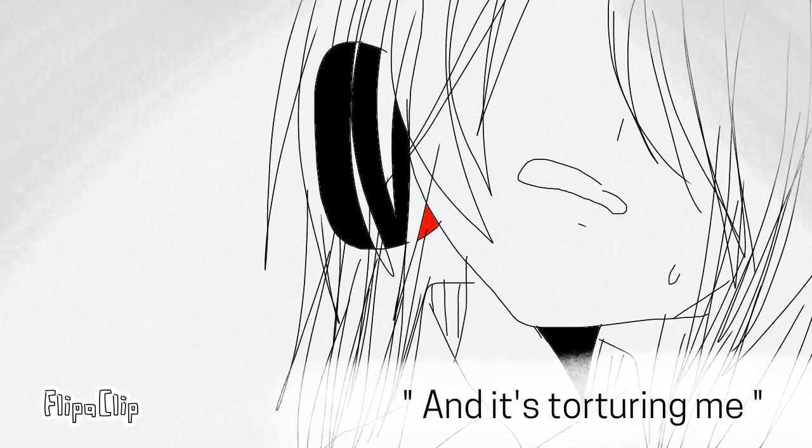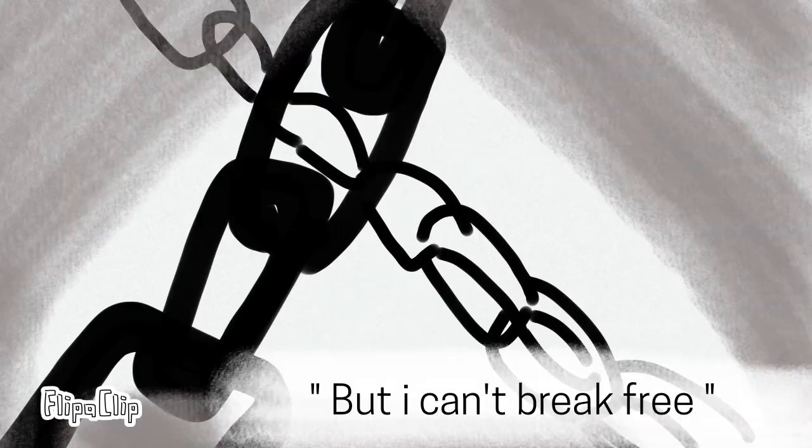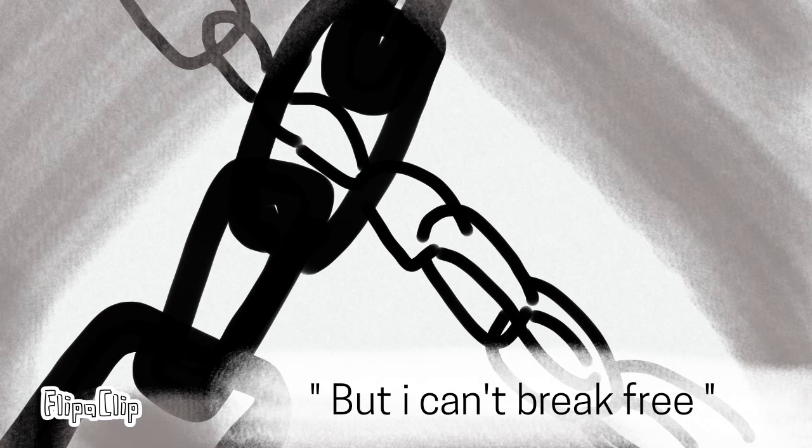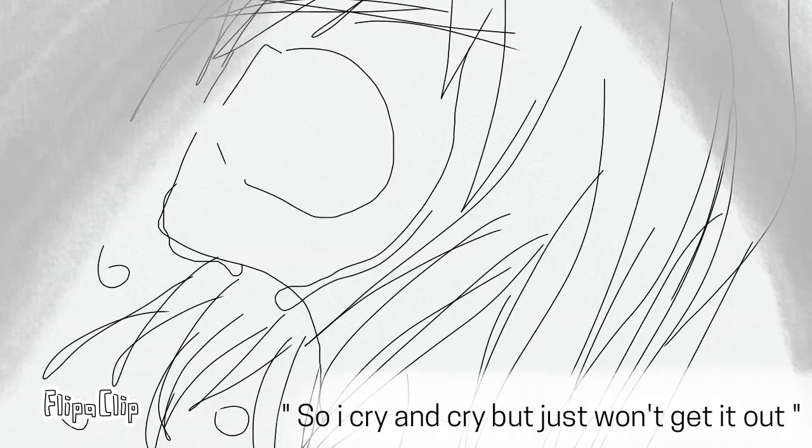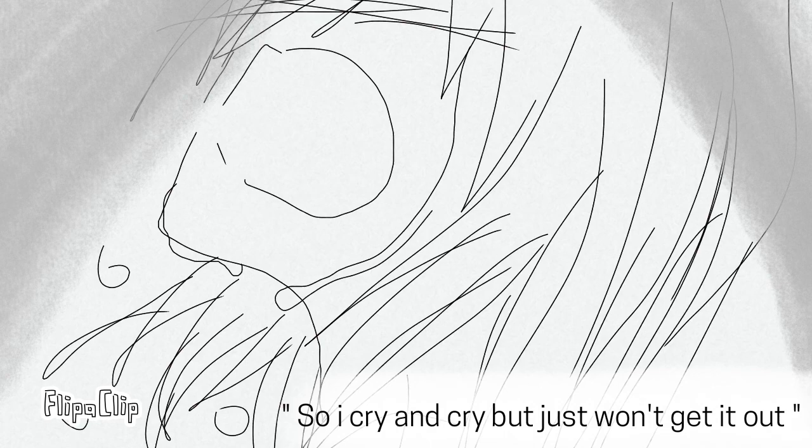And it's torture in me but I can't break free, so I cry and cry but just won't get it out. The silence screams.